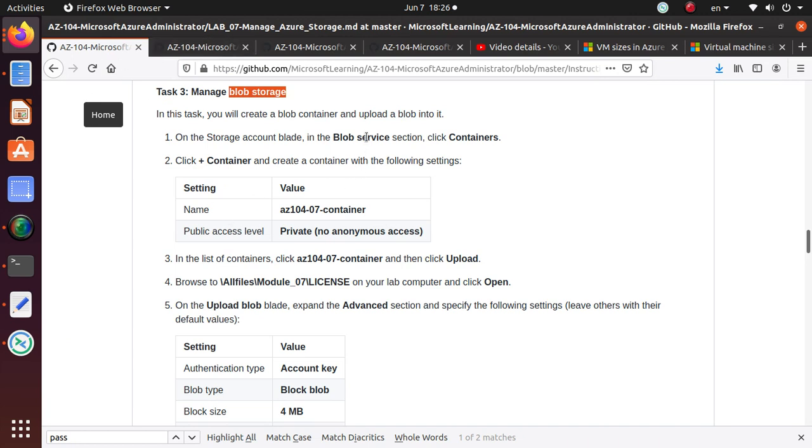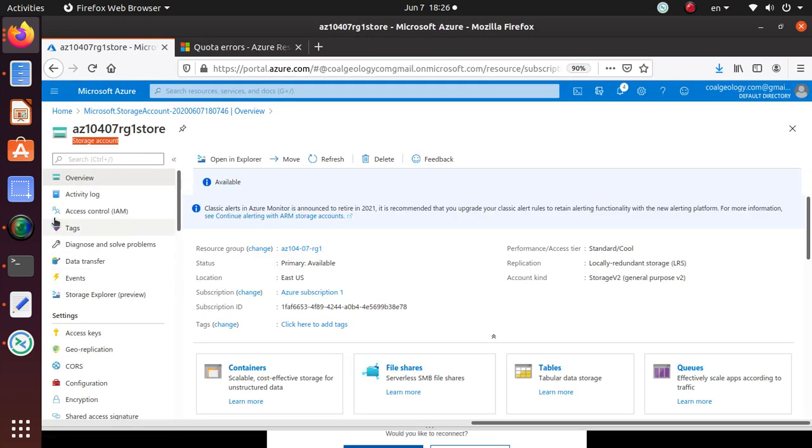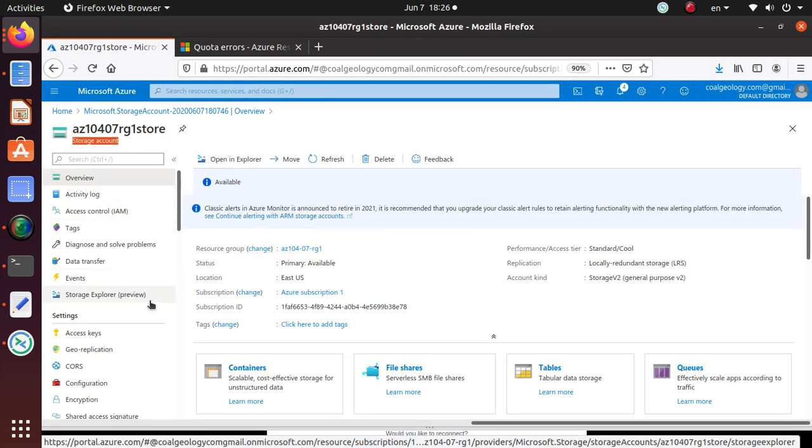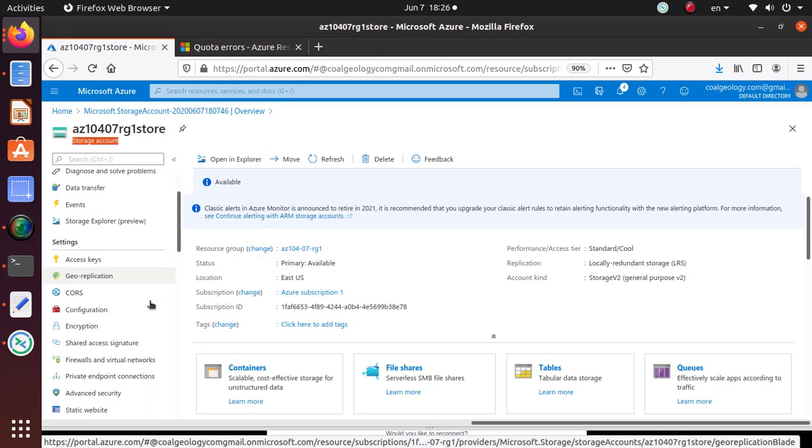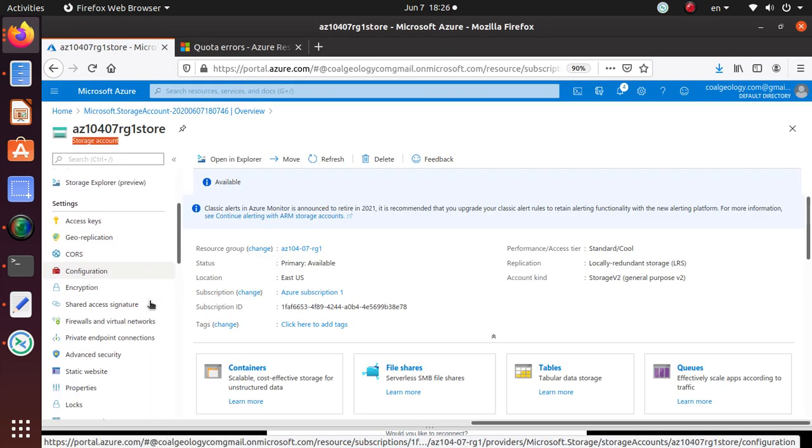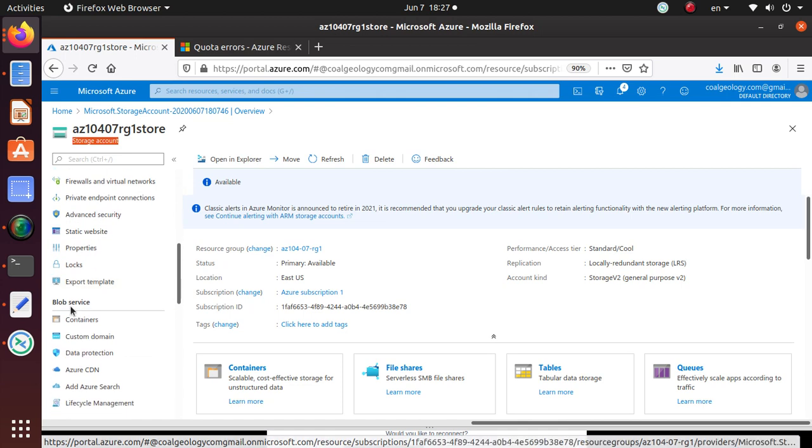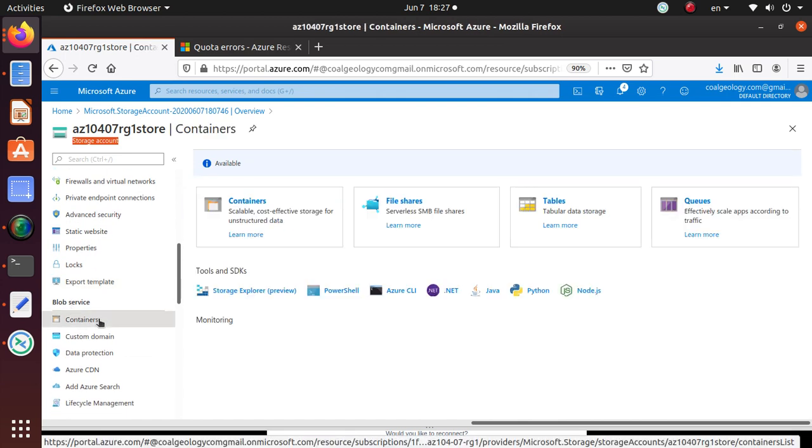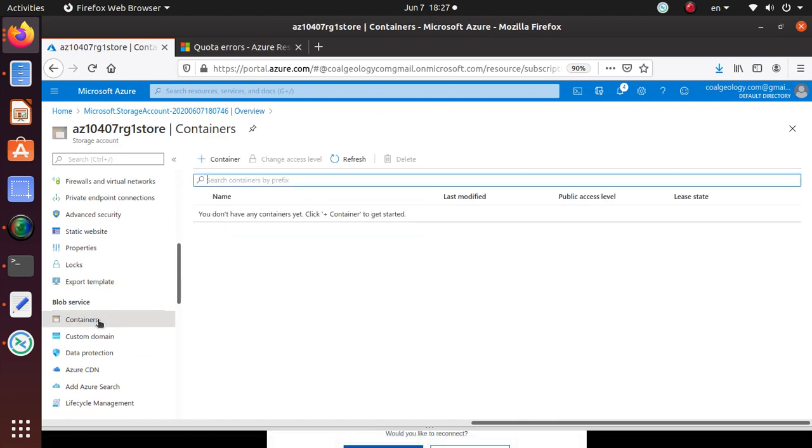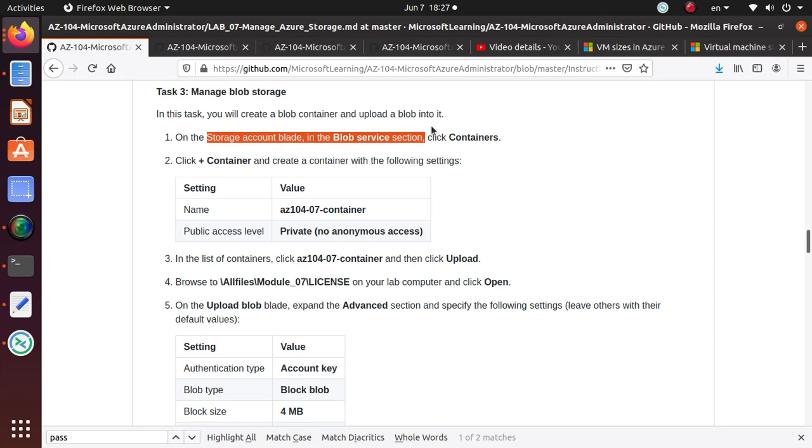They want us to go to the storage account blade in the blob service section. In the blob service section, you see containers, that's where we want to go. We want to create a new container.